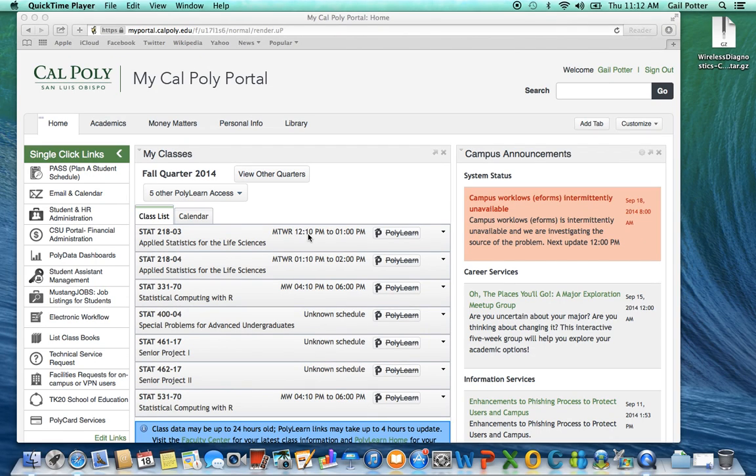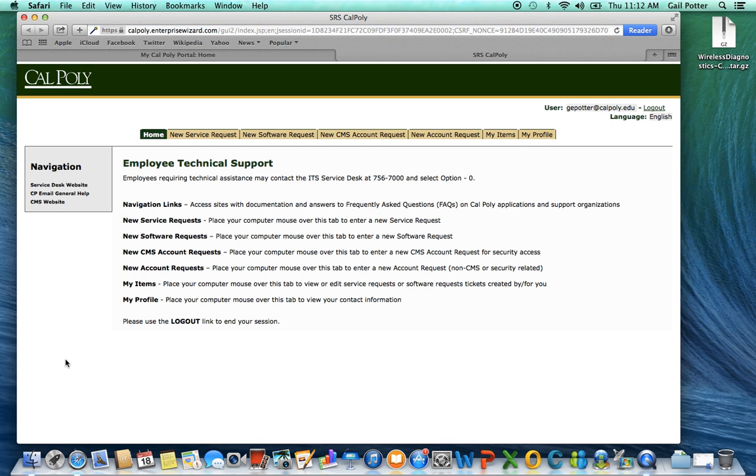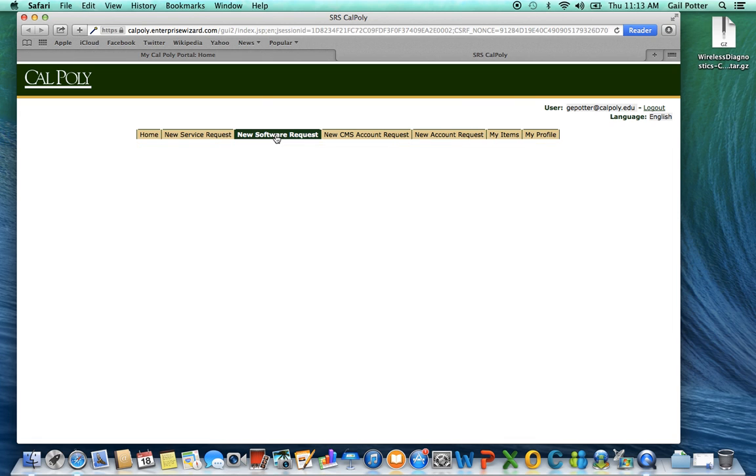To install Jump on your Mac, first log on to the portal. When you're logged on, you're going to select Technical Service Request in the left-hand menu. Click on that and then go to the top and select New Software Request.